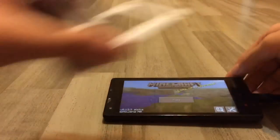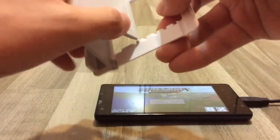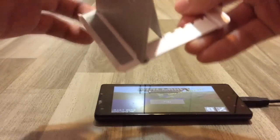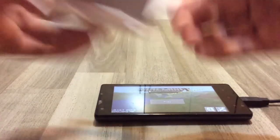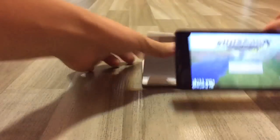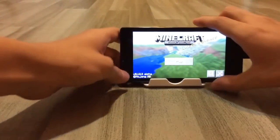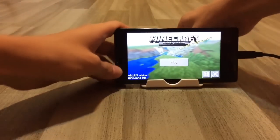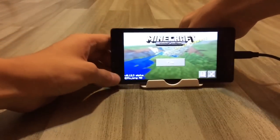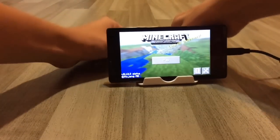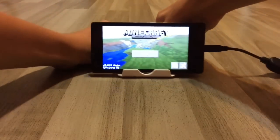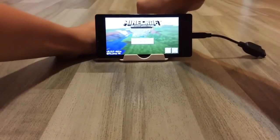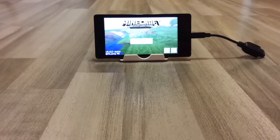Over here I have a stand which I can put my phone on. I'll set it to 75 degrees. Okay, right there — I hope you guys can see.